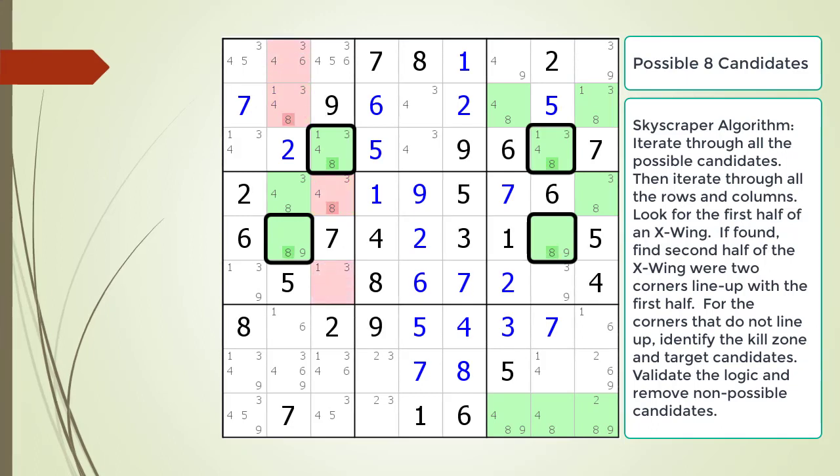Next we identify the kill zone and target candidates for removal. The kill zone is located with the two corners that do not line up. The kill zone is defined by the cells that share the same house together with the two corners that do not line up. We have highlighted the possible eight candidates to be removed with a darker shade of red, since they occur inside the kill zone.